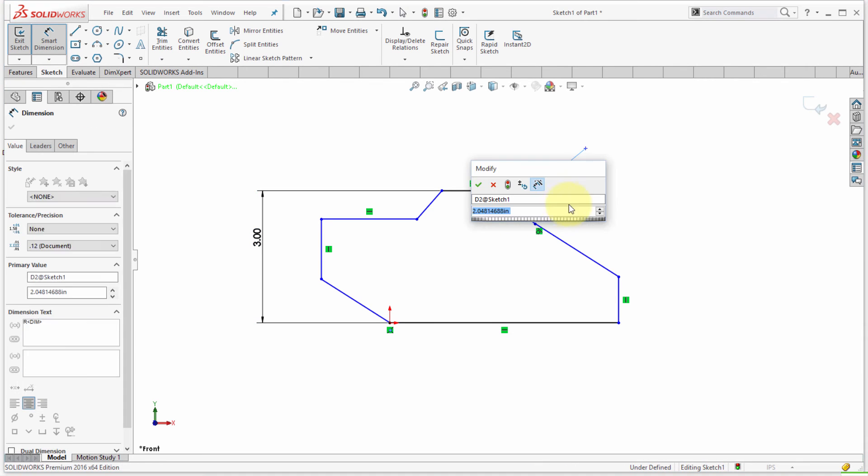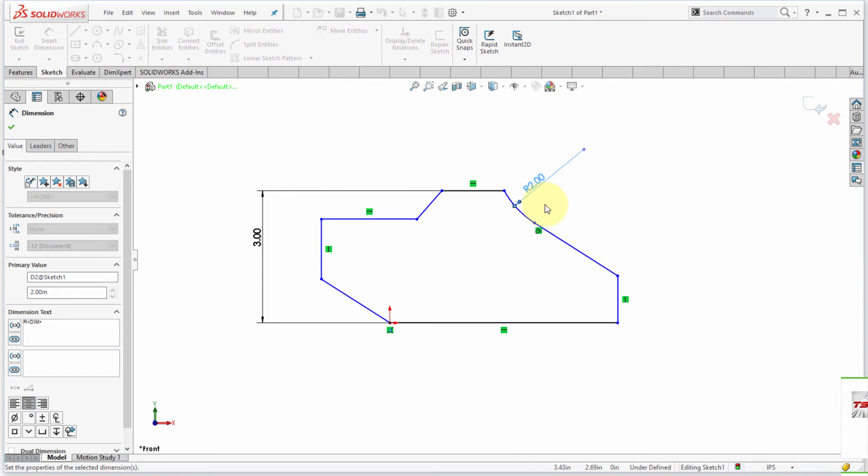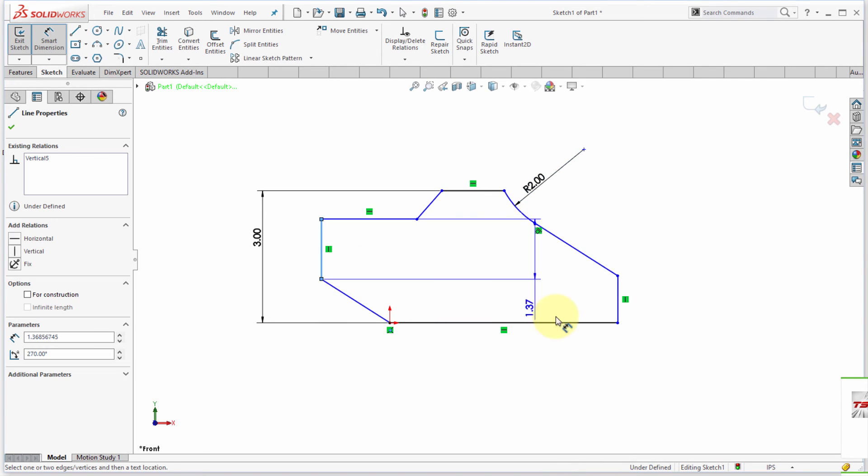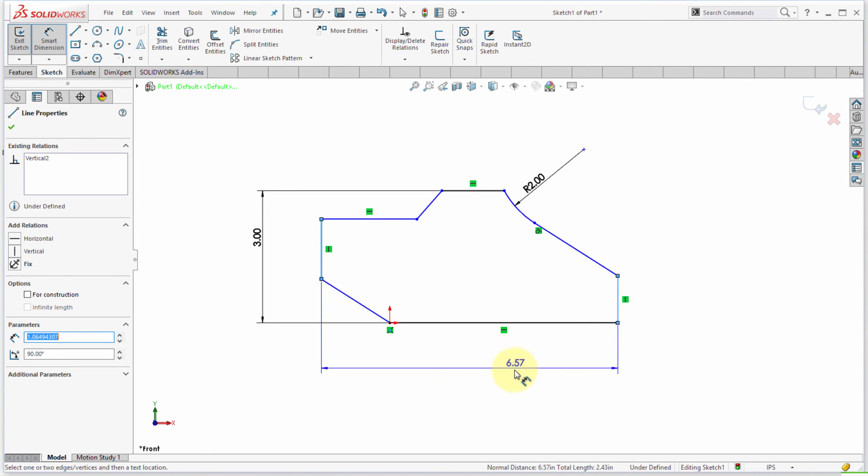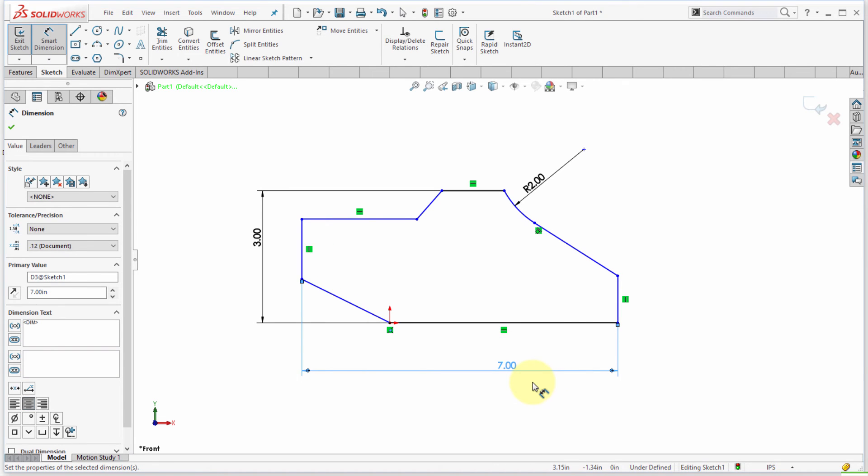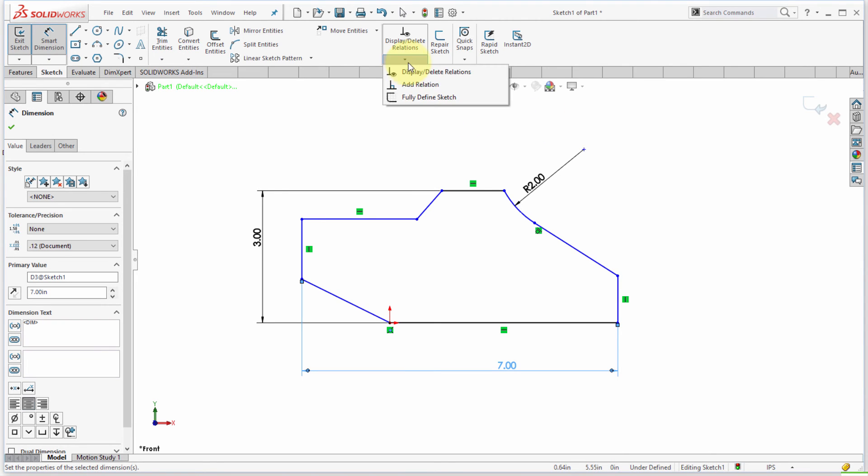And I also want the overall width of this, so I'm going to apply a dimension to the overall width and I'm going to make that 7. So I've kind of applied the key dimensions that I want to have on this particular sketch.